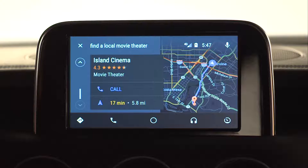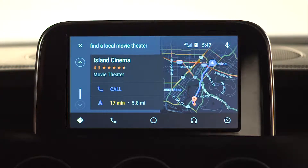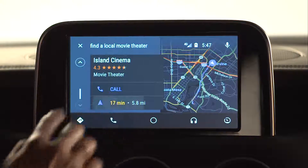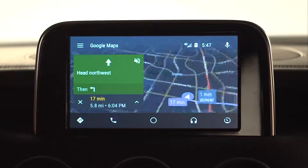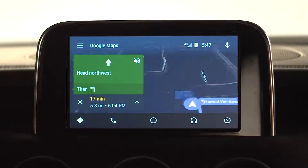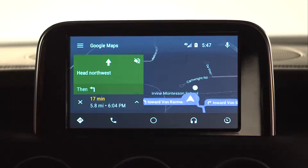And now you see a map of the location, your estimated time of arrival, and there is even a phone option so you can call ahead to reserve a table. You can also press the navigation arrow for detailed directions or to begin navigation.